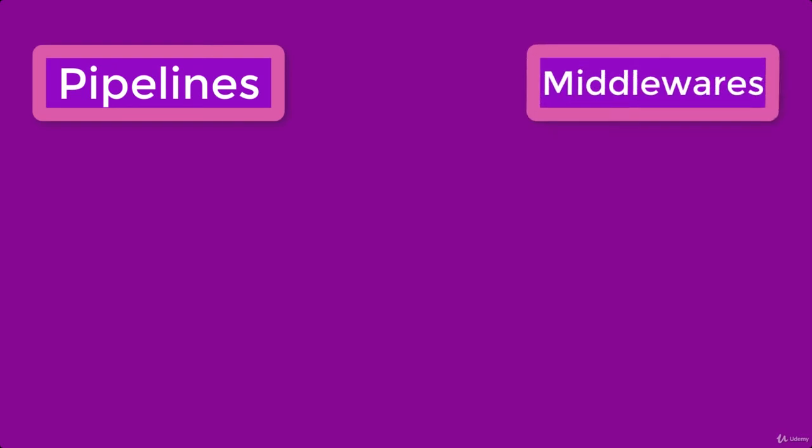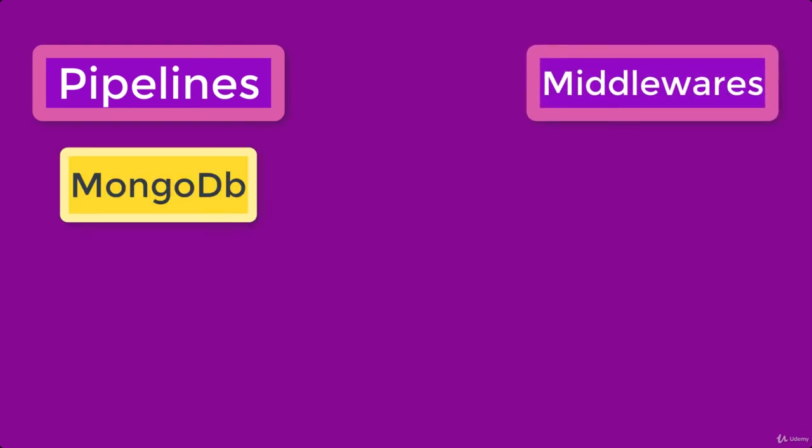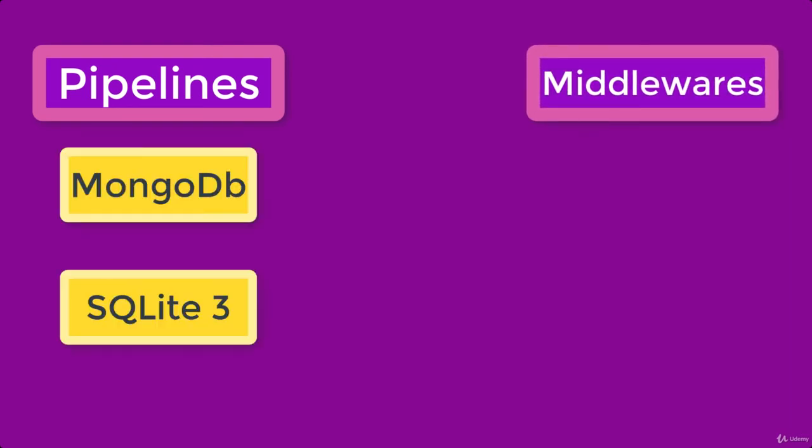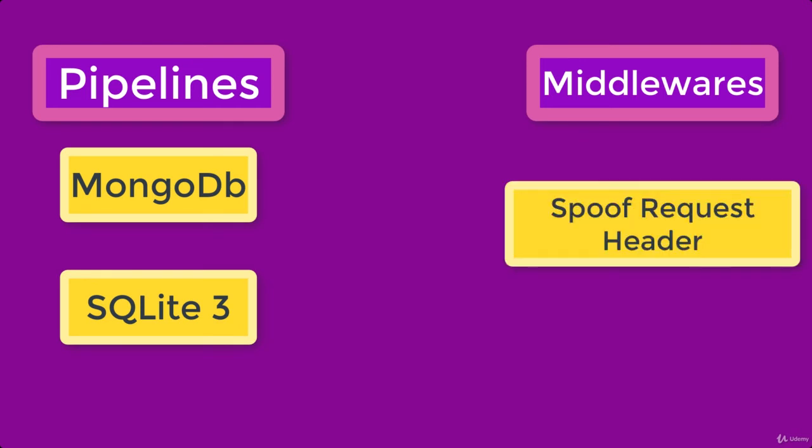Finally, you're gonna learn about the concept of pipelines and middlewares, means you're gonna learn how to export the data to a database like MongoDB and SQLite3, and how to spoof request headers and some best web scraping practices.